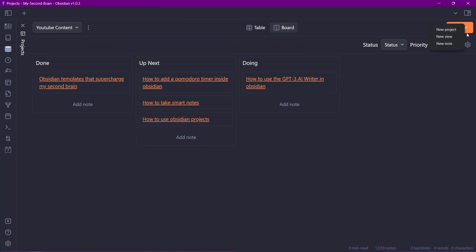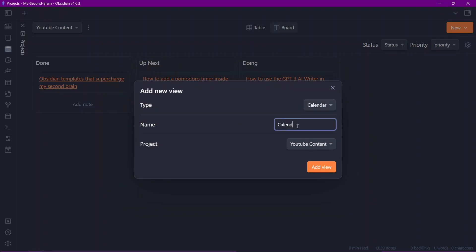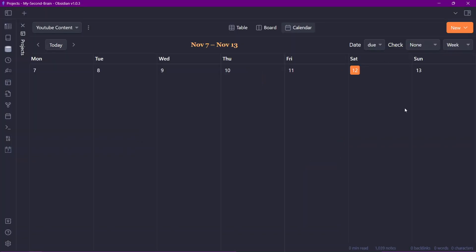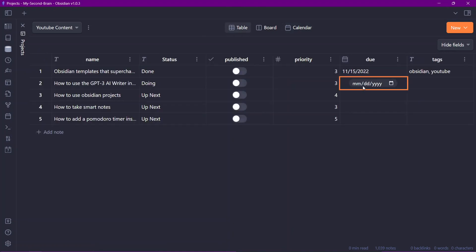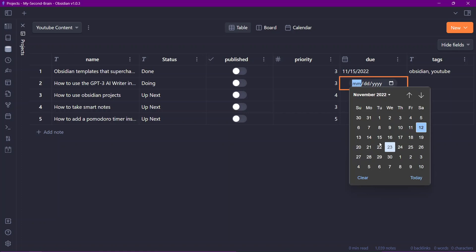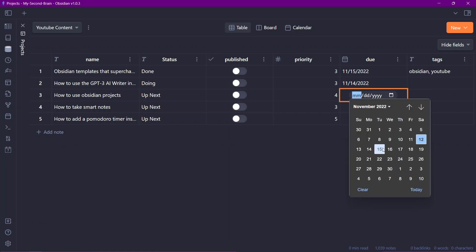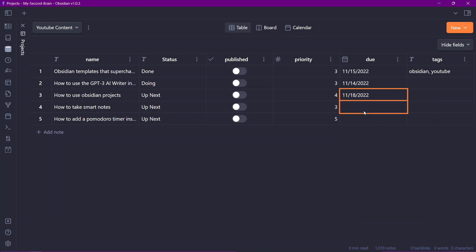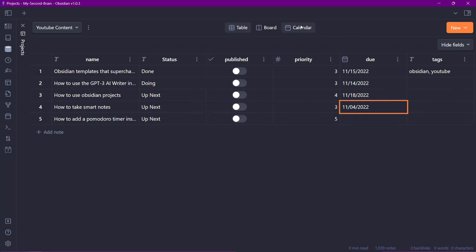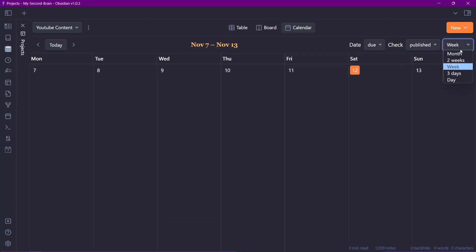Now let's add a calendar view. I'll click 'New view', write 'Calendar', and add the view. We already have a due date of the 15th on one note. Let me add more due dates to other notes — the 14th, the 17th, and the 18th — so we have several notes with due dates assigned across the calendar.